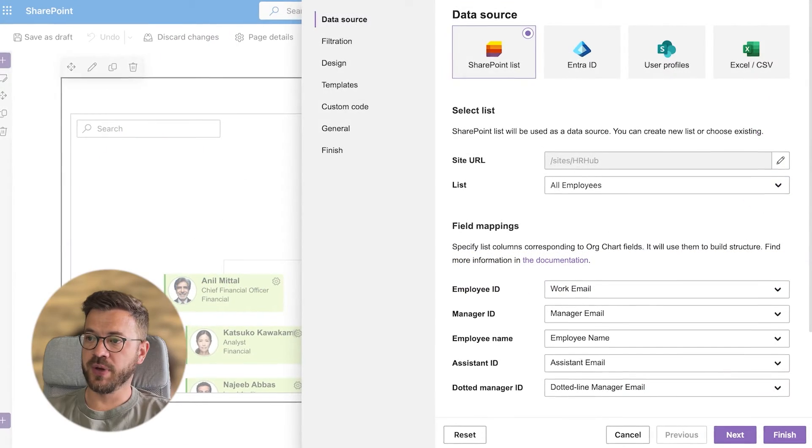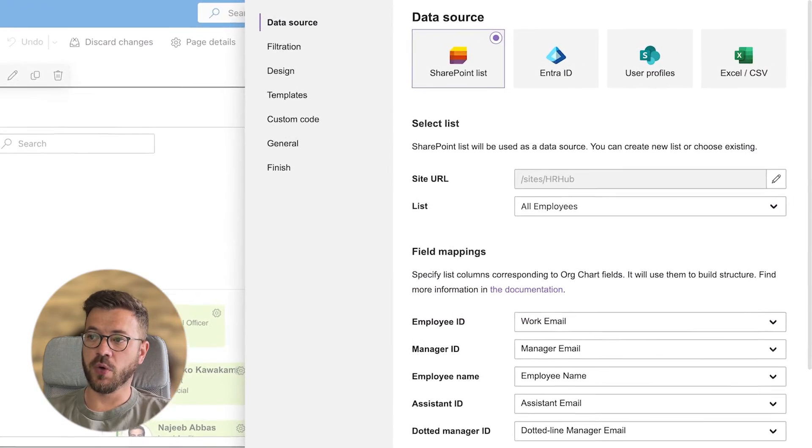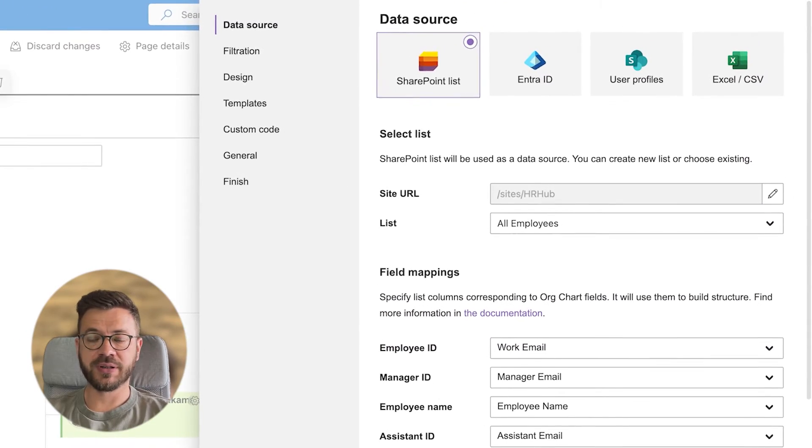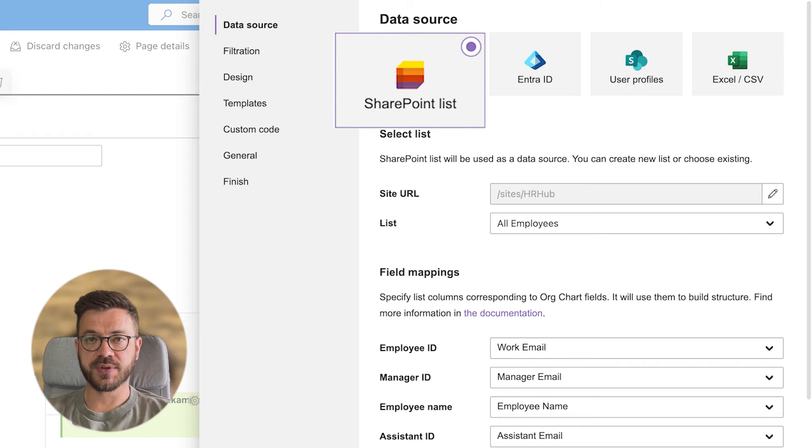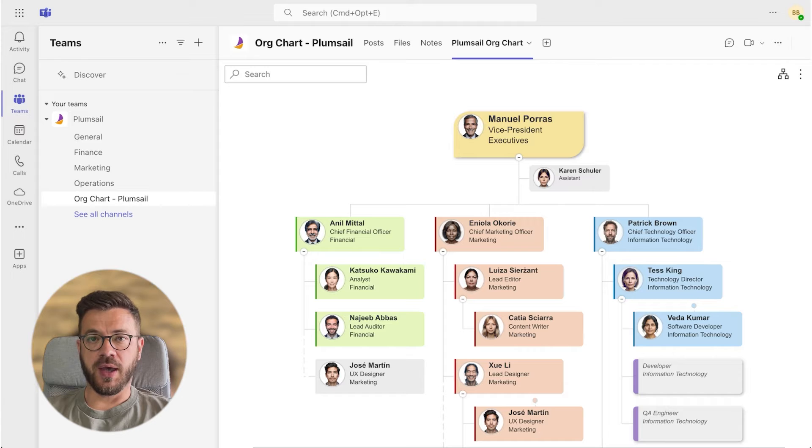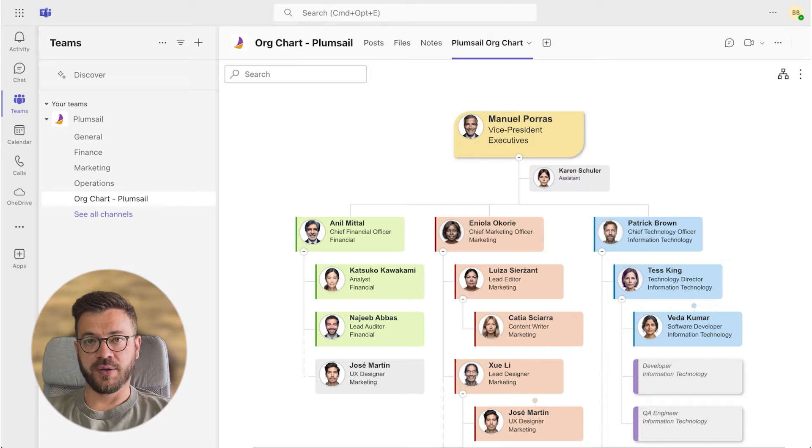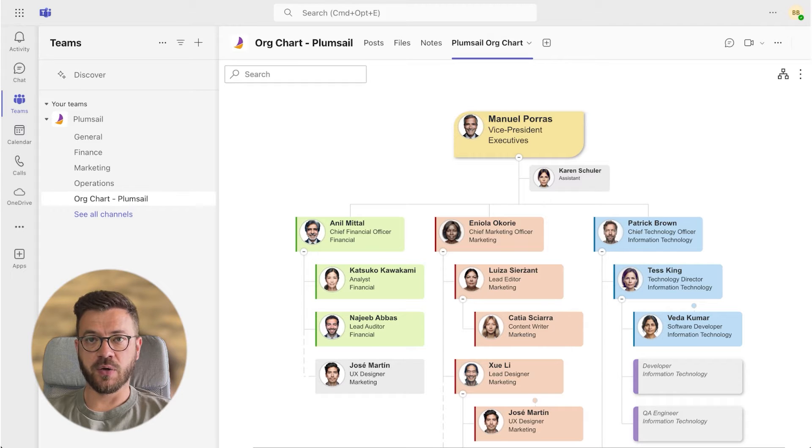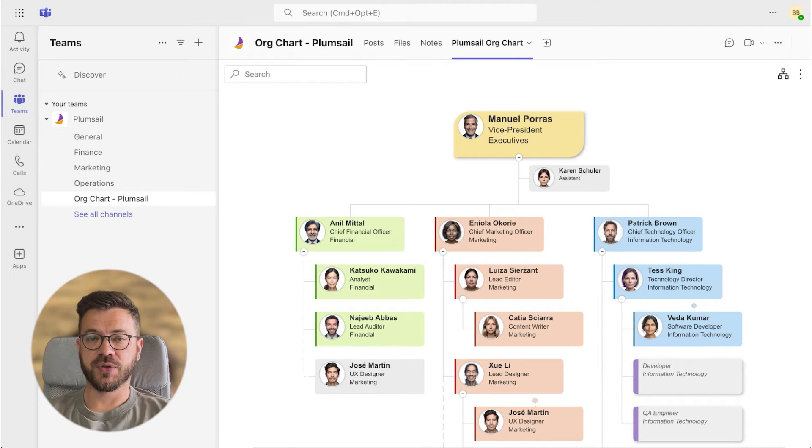In here we will start by explaining how to organize the SharePoint list for this purpose as it is a very important step. And then how to create an org chart using PlumSale org chart. Let's get into it.